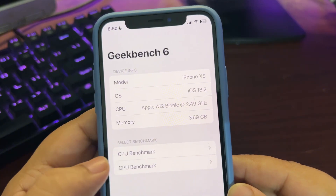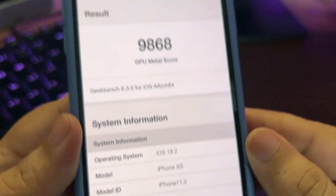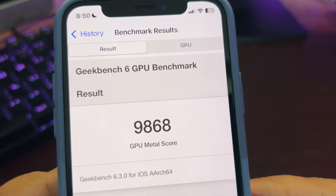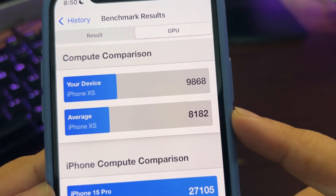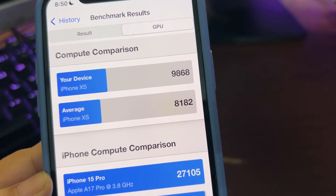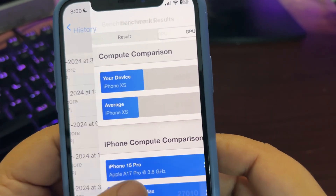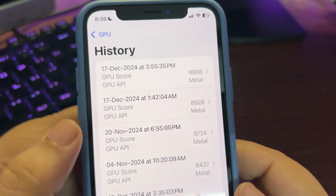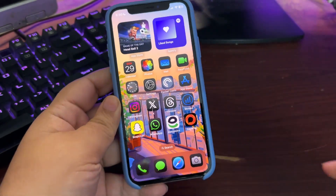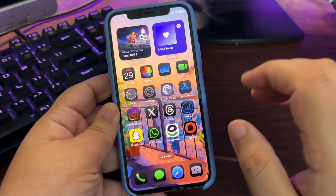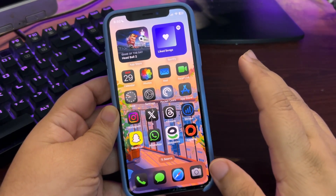Going to the GPU benchmark history — this is also on 18.2 — I'm getting 9868, which is insane. The average score was 8182, so I'm getting way higher scores on this device with the GPU benchmark too. In terms of scores, on paper things look really really great, and overall in-use performance is very decent. I haven't noticed any lag issues, so performance is decent.